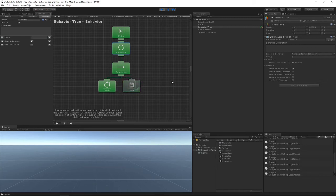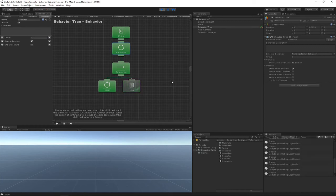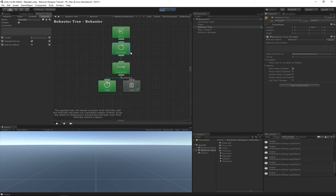So you just have this repeat forever checkbox checked on a repeater that's at the base of the tree, and then basically the tree would just keep repeating and it would never end. In that case, you can also have this restart when complete checkbox selected, which will restart the behavior tree when it ends.